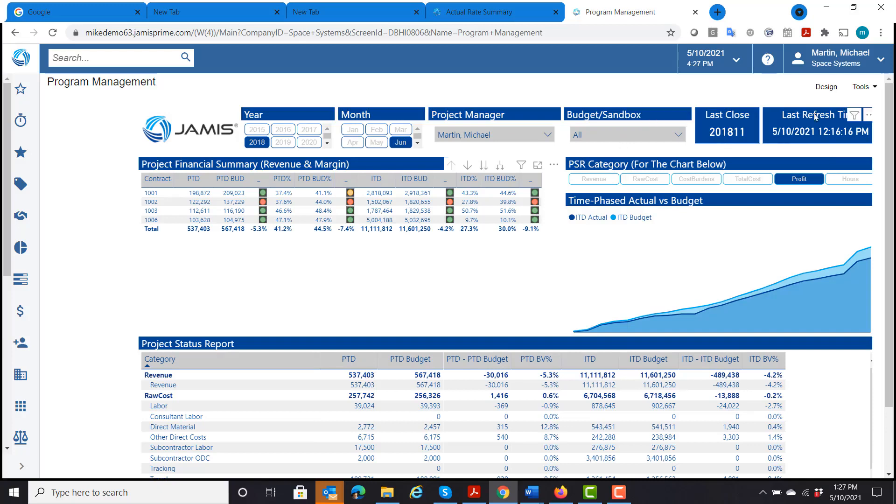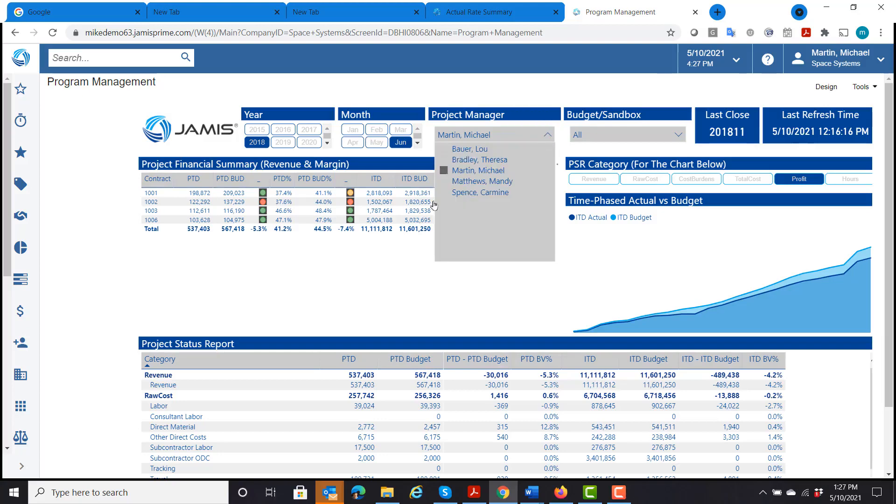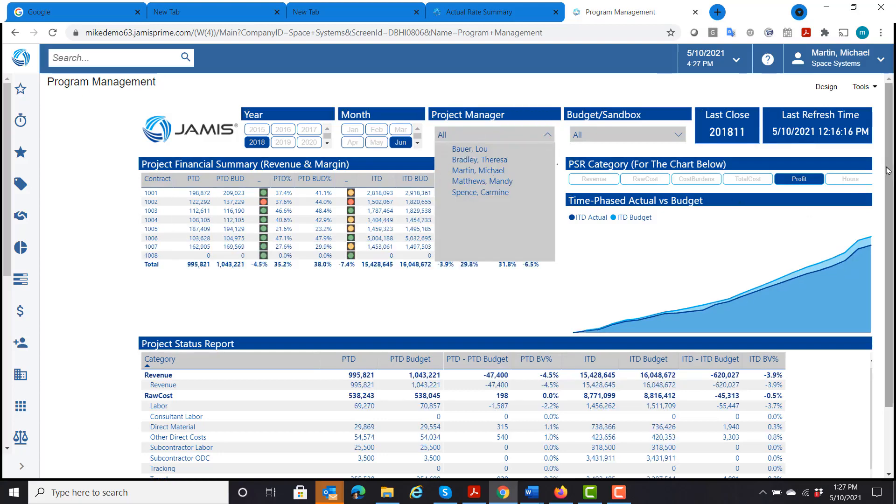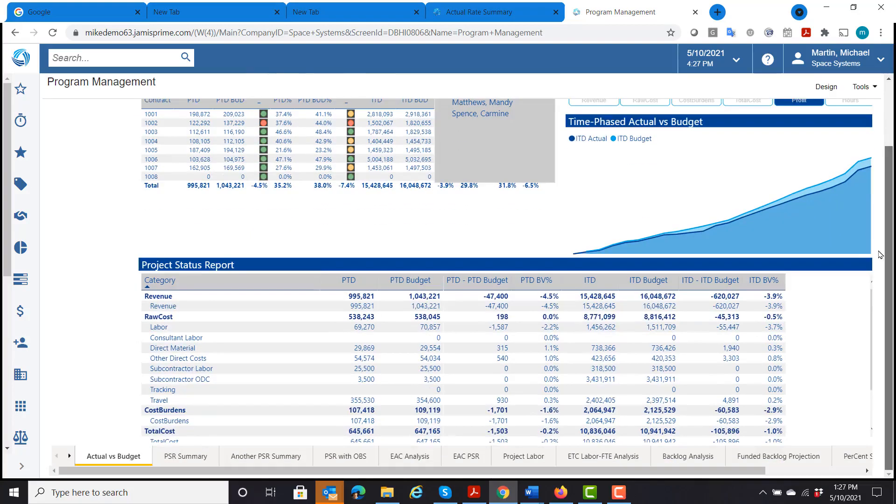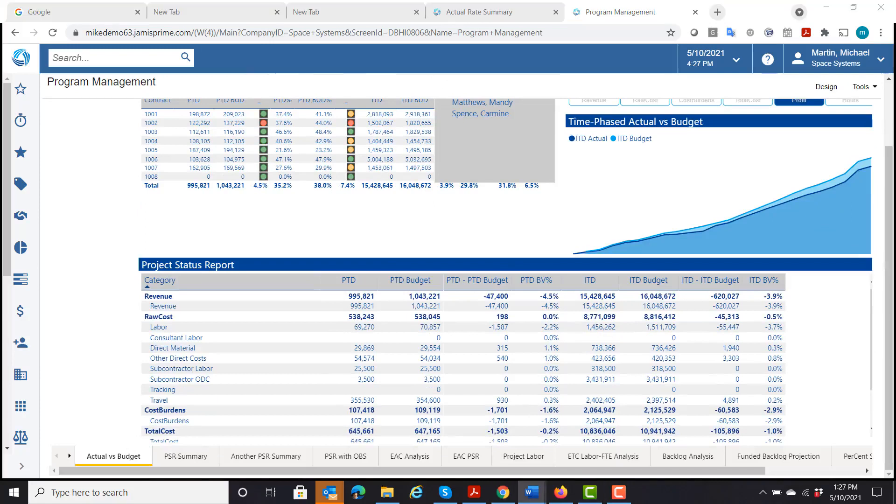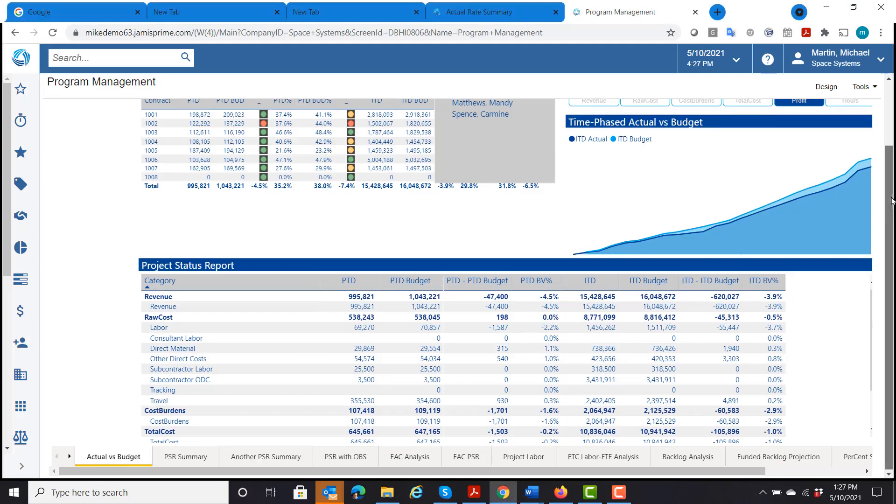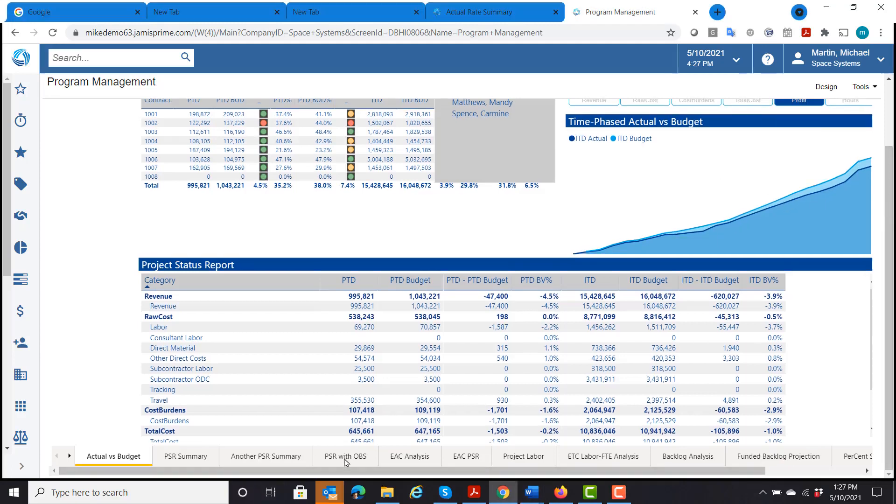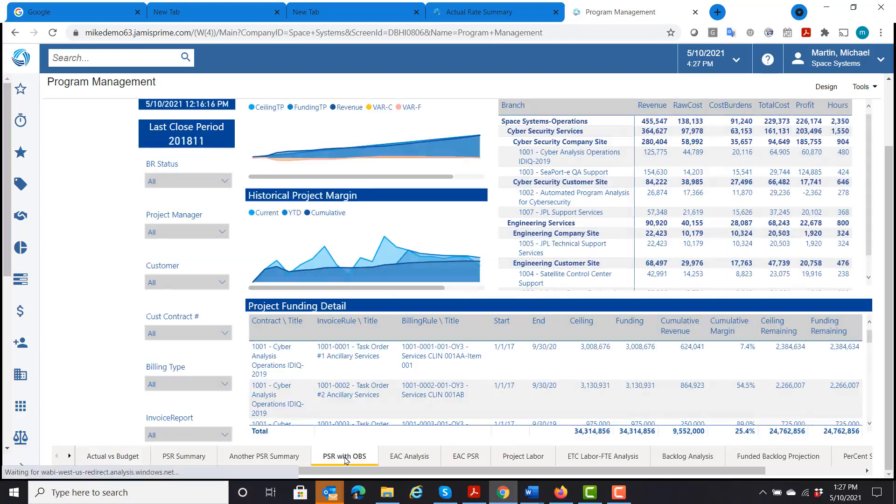The data you can see here, you can set it to refresh however often you want. It tells me the last time it was refreshed also. So in general, all of the different tabs here present information the same way, just different information. So let's go take a look at another one that I wanted to show. And let's look at the same type of data, project data coming in. But this time it's PSR with organization.